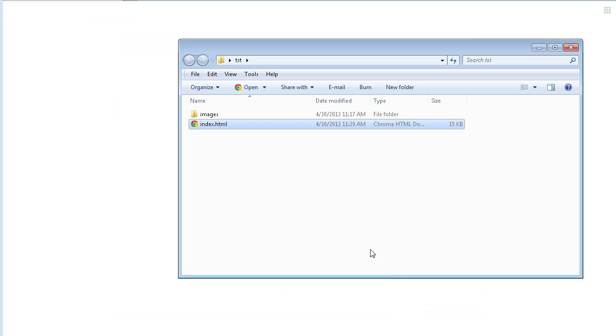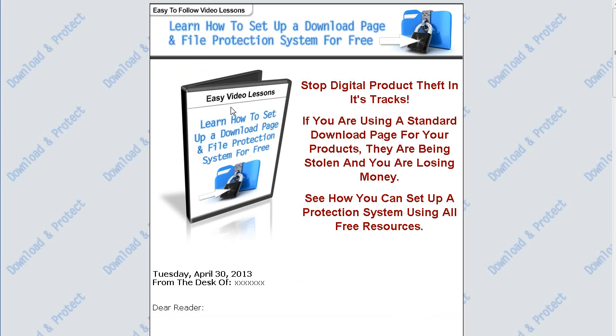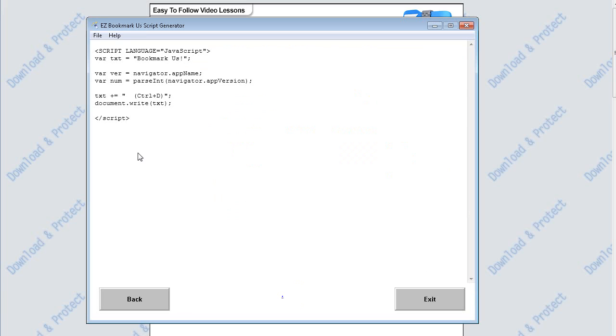It generates just this little snippet of code here. I'm going to put it on this website here, so if I double click on this we'll put it on here. All we have to do is grab this code.